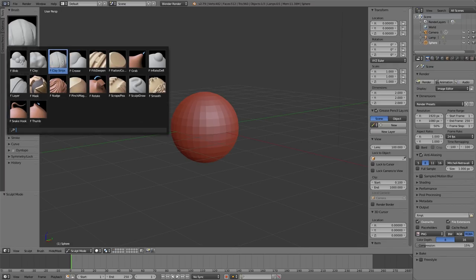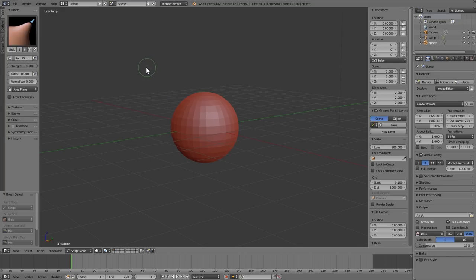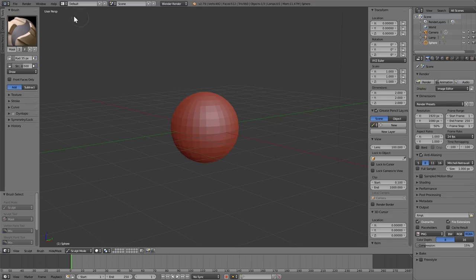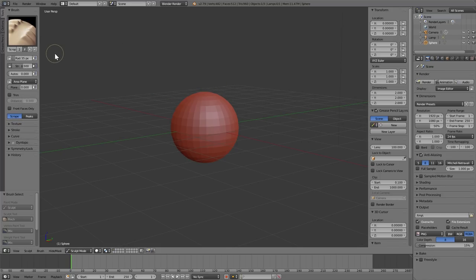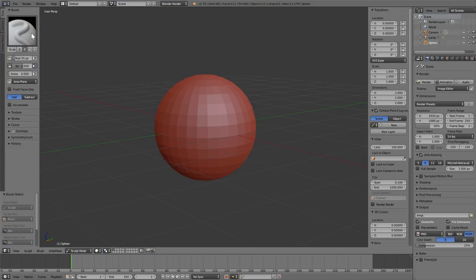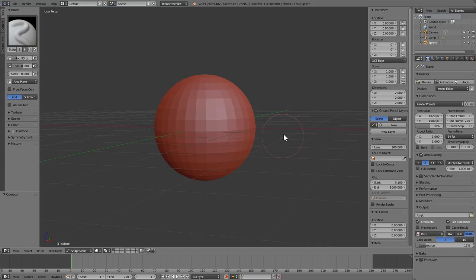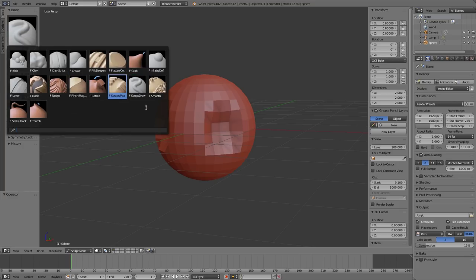For Clay Strips, the hotkey is 3. For Crease, it's 4. For the Grab brush, it's G. For Inflate, it's I. For Mask, it's M — we'll go into more detail on this later. For Pinch, it's P. For the Scrape brush, it's Shift-4. And for the Sculpt Draw brush, it's Shift-5. By default, the Sculpt Draw brush is on Add, which pushes the mesh out. You can select Subtract to do the opposite, or use the Control button with any brush to quickly do the opposite.